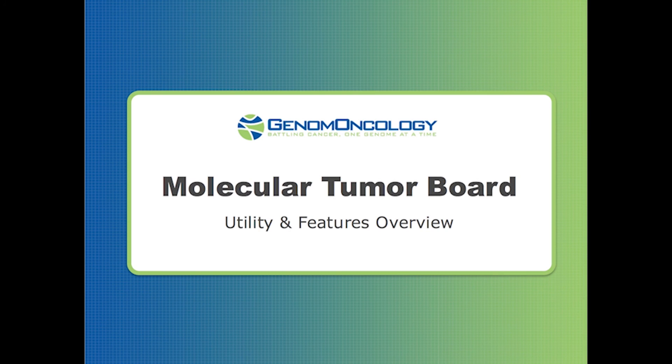Thank you for watching an introduction to Genome Oncology's Tumor Board application. We look forward to your support and feedback.